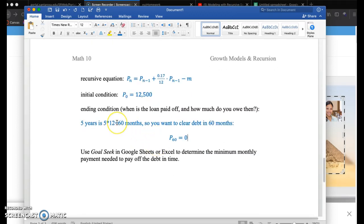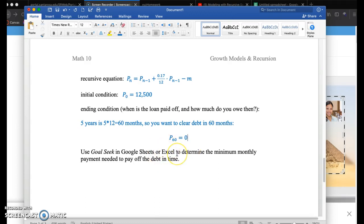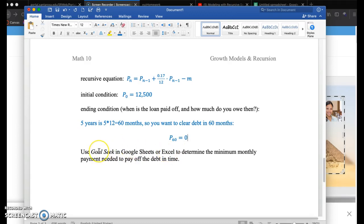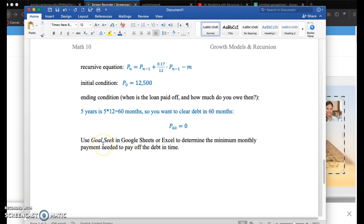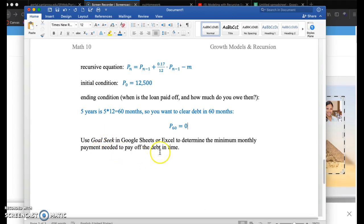So what I want to do in this situation, and I highly encourage you if you need to pause the video, open up either Google Sheets or Excel. I'm going to go through this first with Google Sheets, and then I'm going to make a second video going through this process in Excel. But I want to figure out, what is this minimum monthly payment? And we're going to use a software package called Goal Seek.